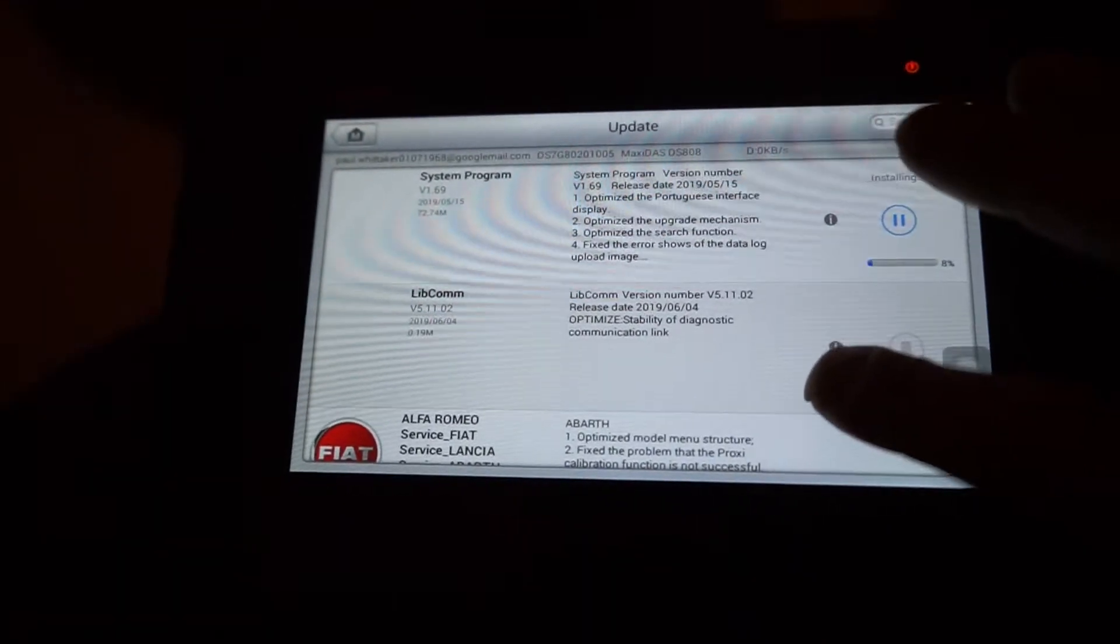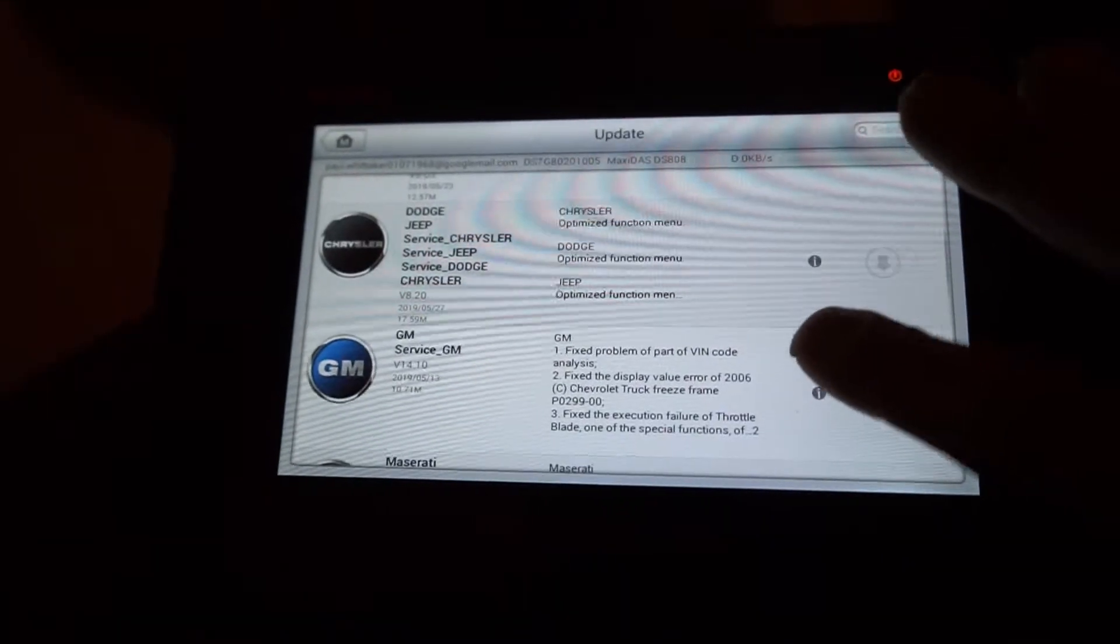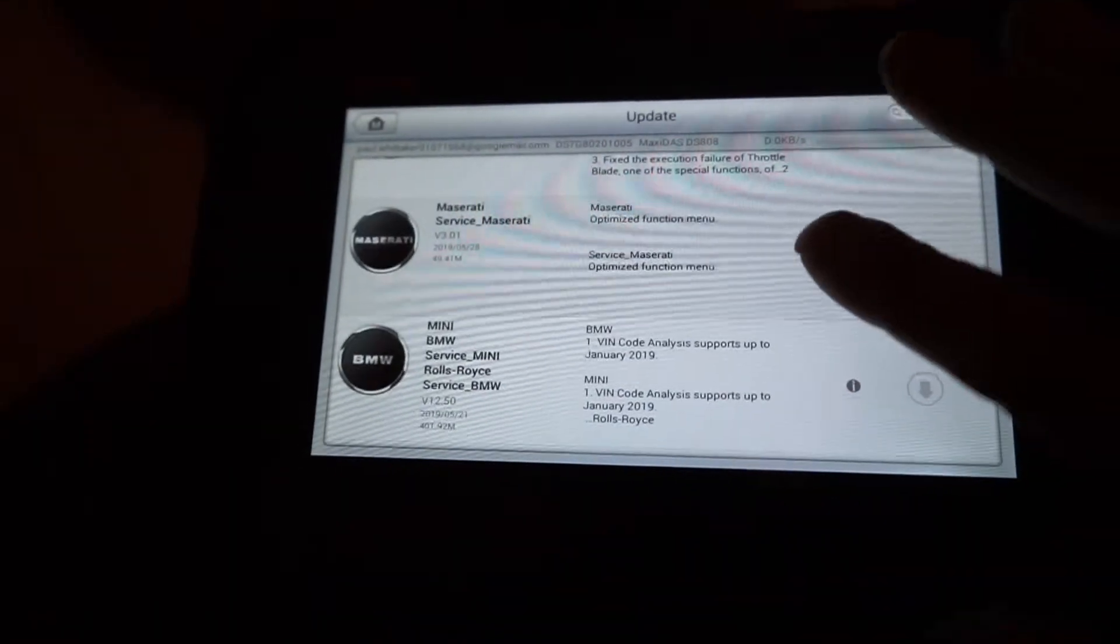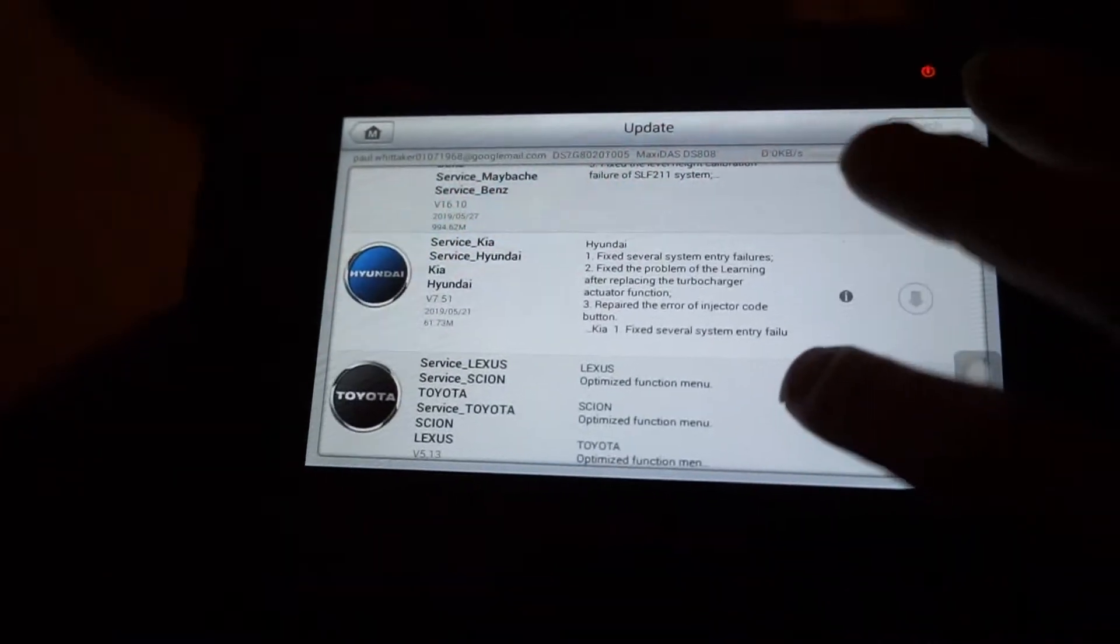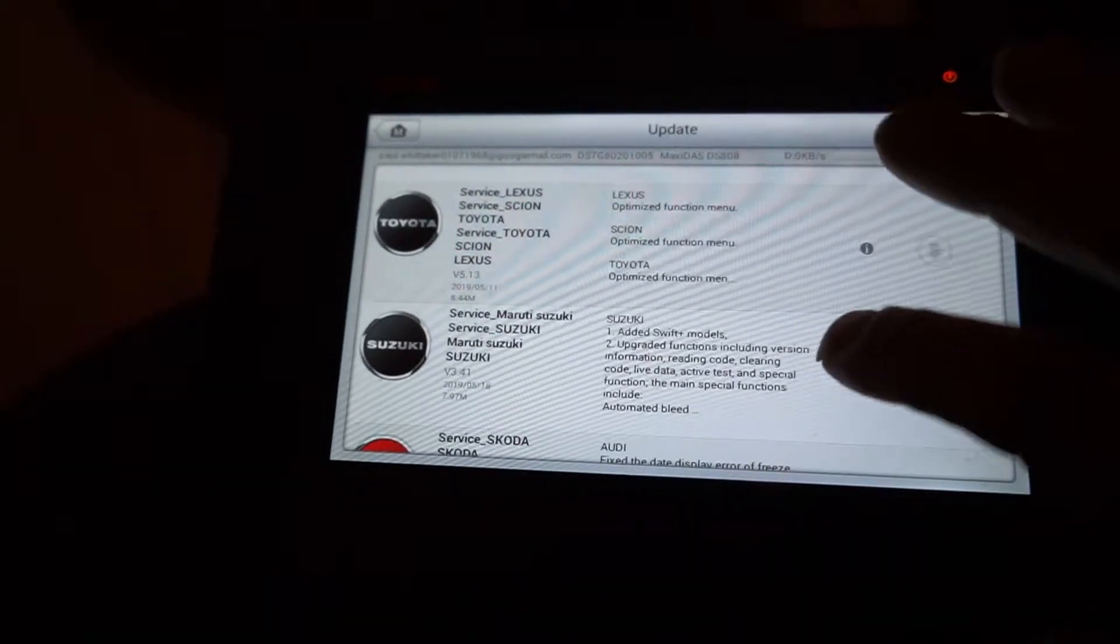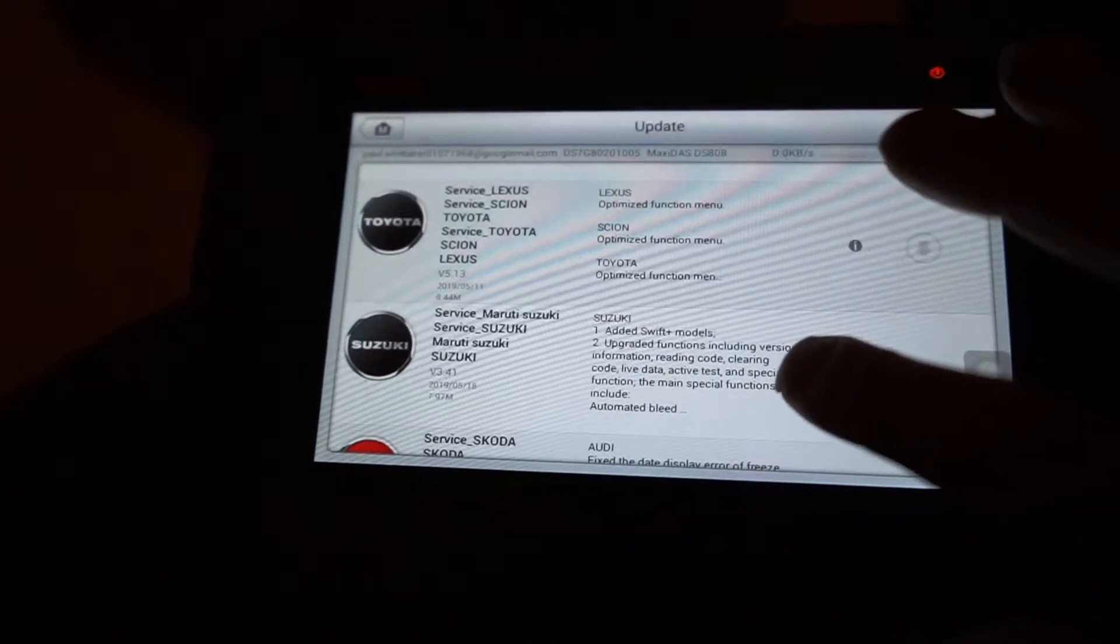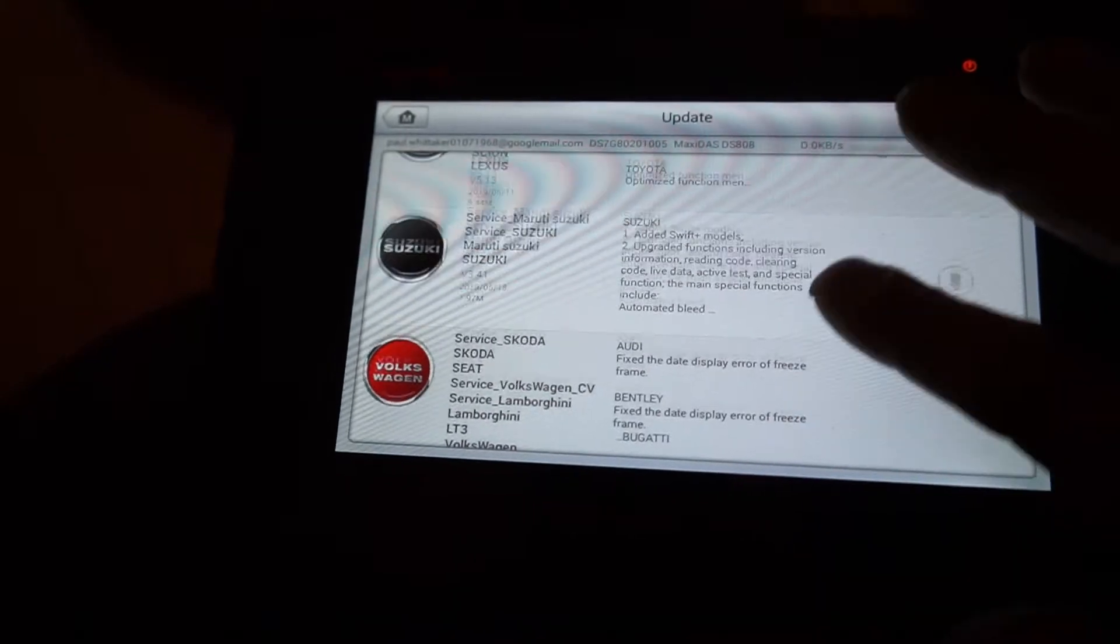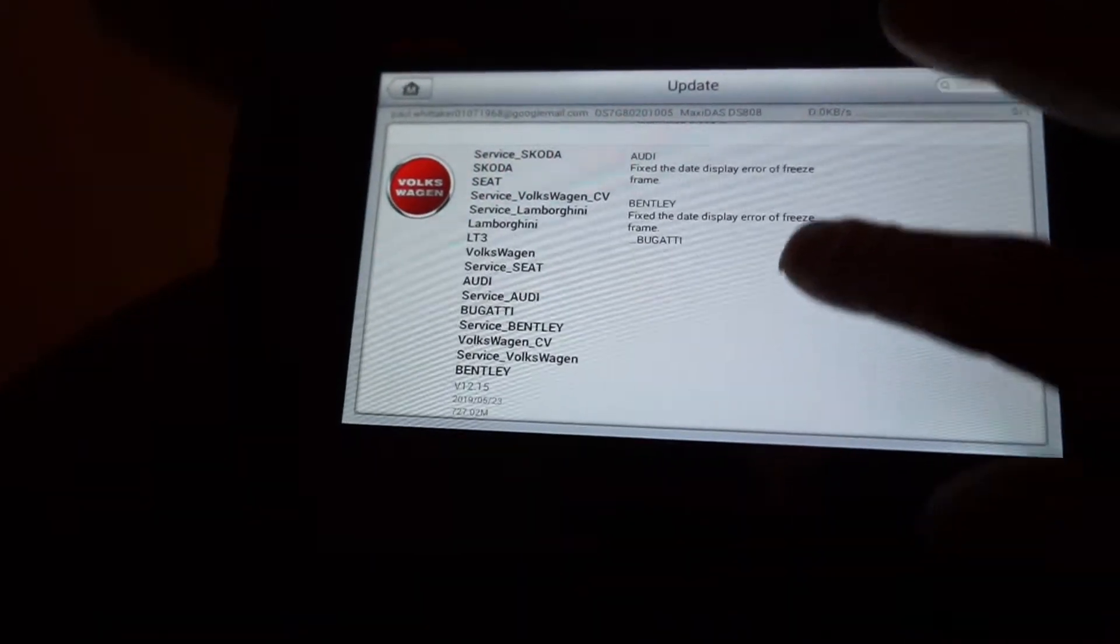What else have we got whilst we're in there? Alfa, Dodge, GM, Maserati, Mini BMW, Mercedes, Kia, Lexus, Toyota, Suzuki, Skoda, also a Volkswagen group again.